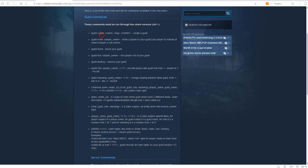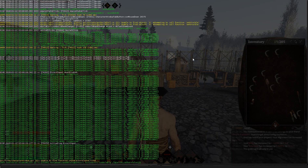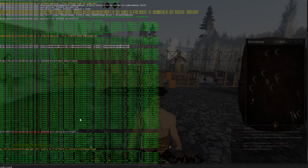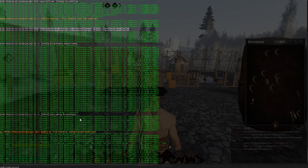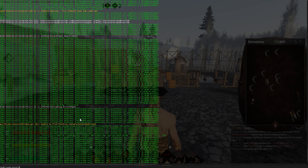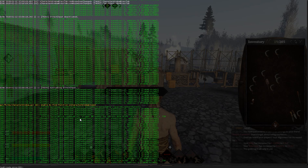Let me demonstrate the easiest one and probably one of the most important ones: how to create your own guild. So as you can see I don't have a guild, so I press Ctrl-Tilde, opening this console over here, and then I type 'guild create' followed by the name of the guild — let's say something like this. Then I need to use a tag, it's three letters, let's say like this and then something else.